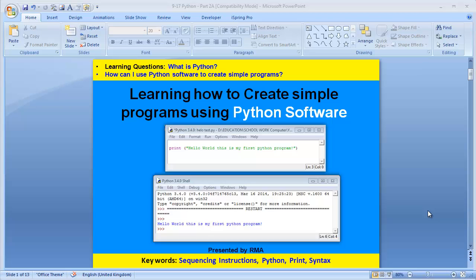Hello there, welcome to this learning tutorial. This learning tutorial has been created to help the students at K-State 3 who are trying to learn how to program using a software called Python.